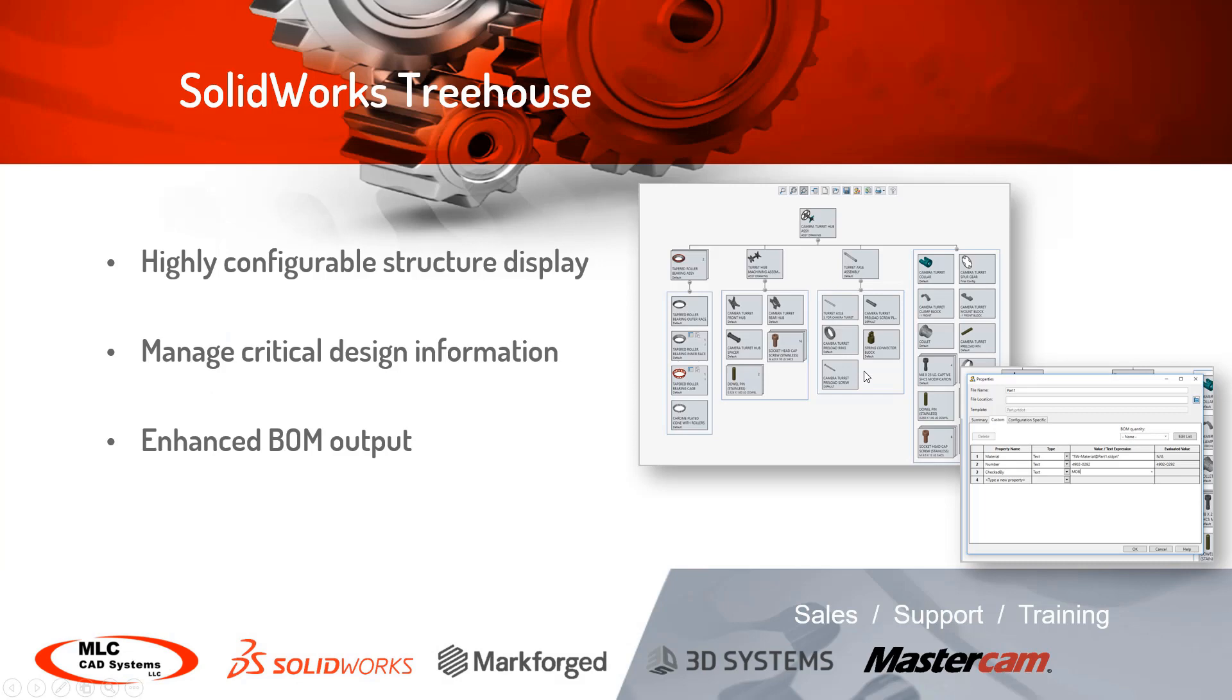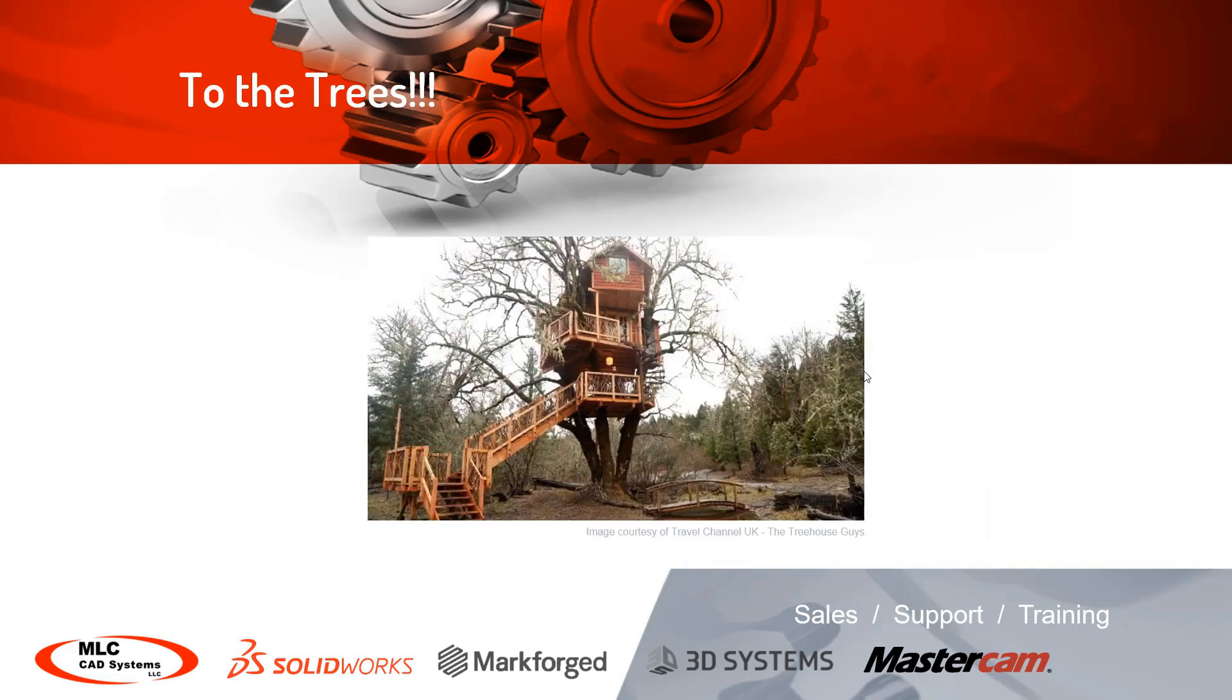We're going to be looking at how configurable the structure is and how detailed it can be for all of the design needs that you have. This is similar to an older style of design board years past, but we can manage critical data inside of SolidWorks Treehouse and even add additional components as necessary so that the BOM output is accurate and up to date.